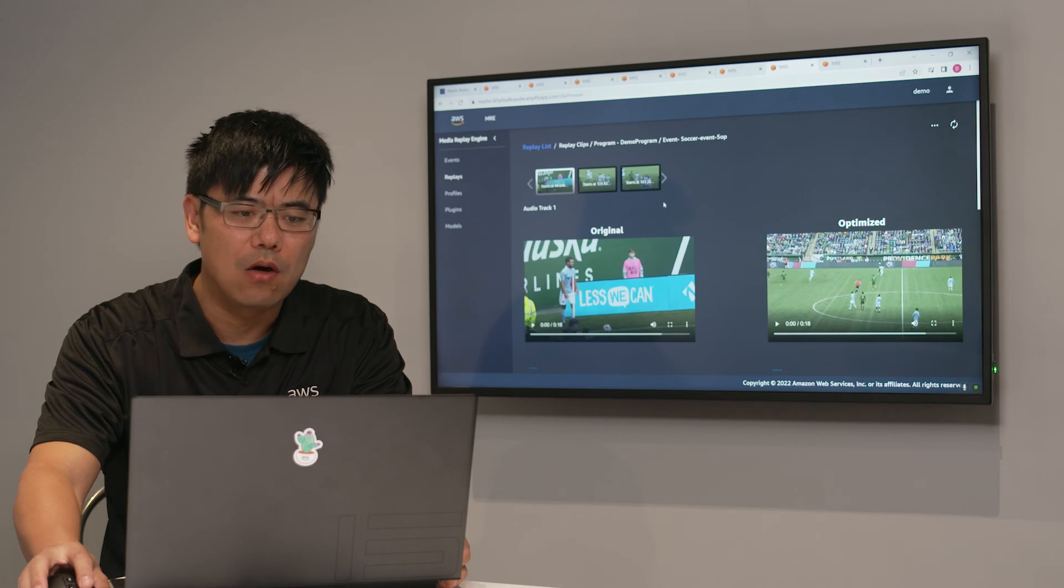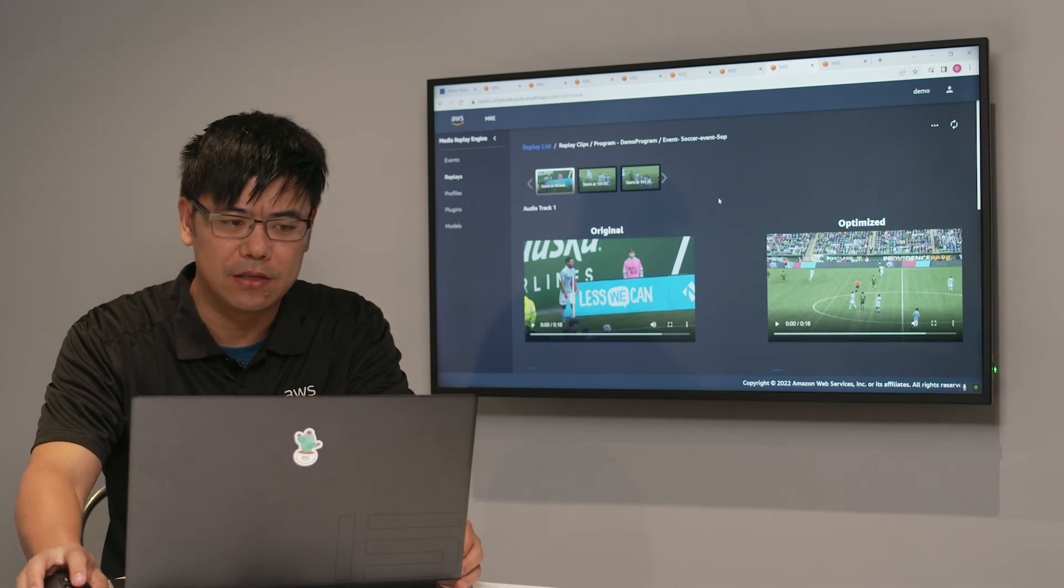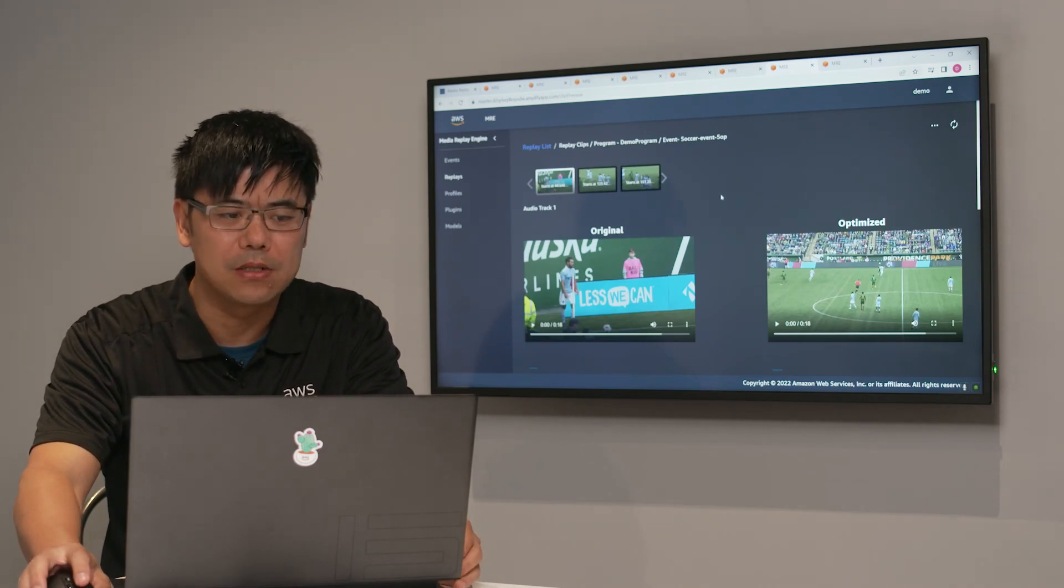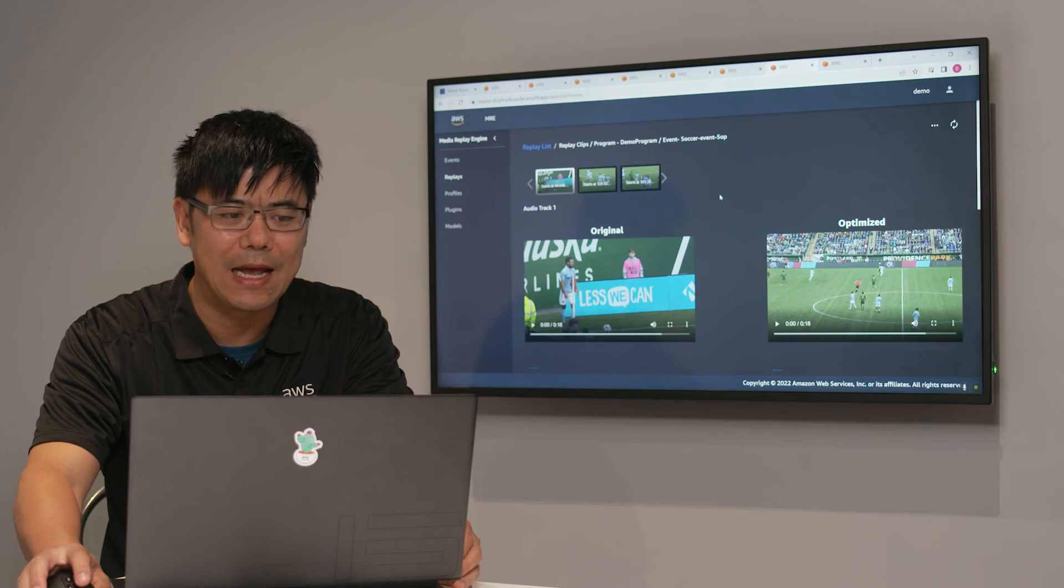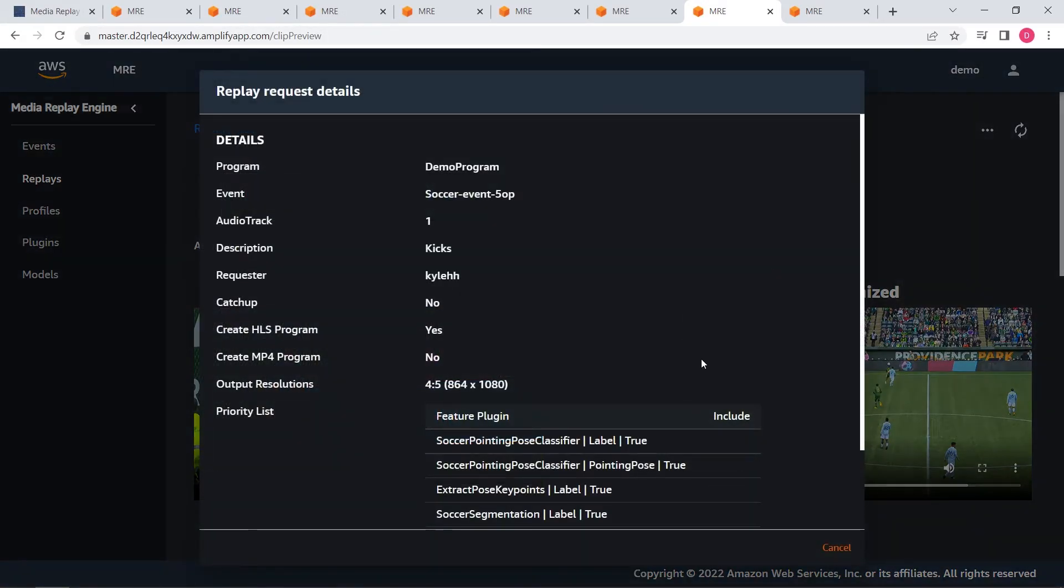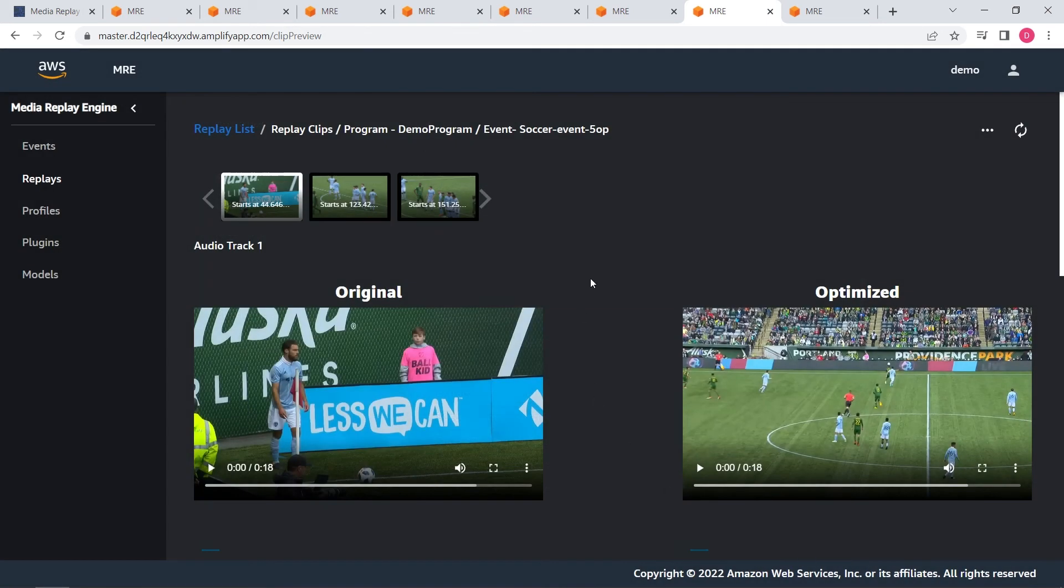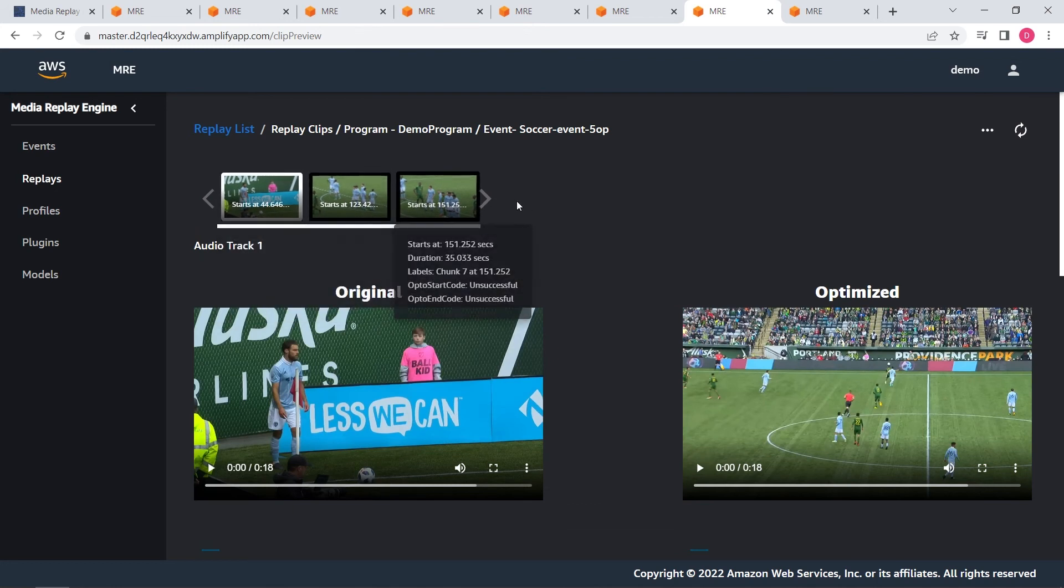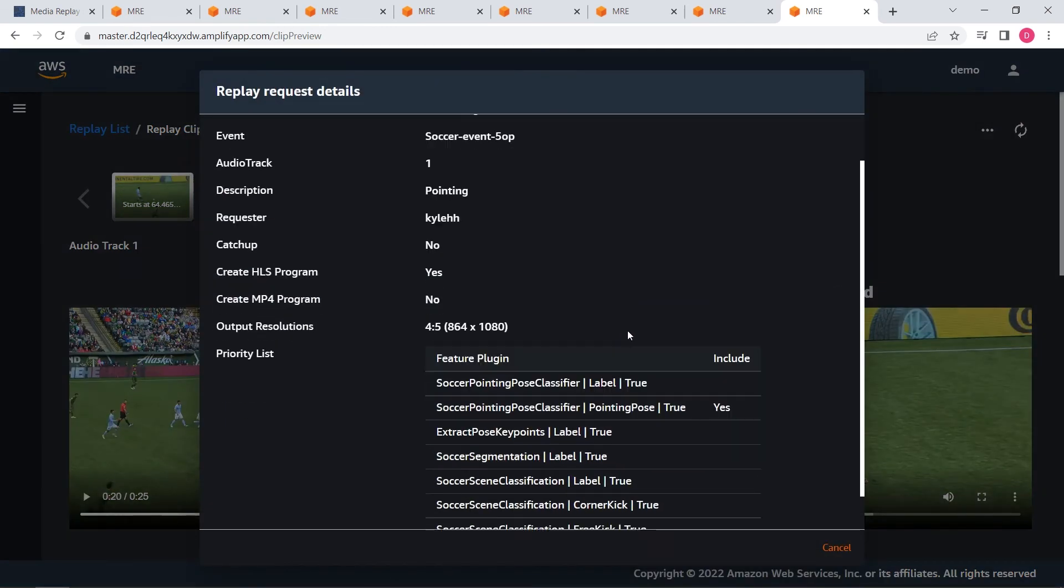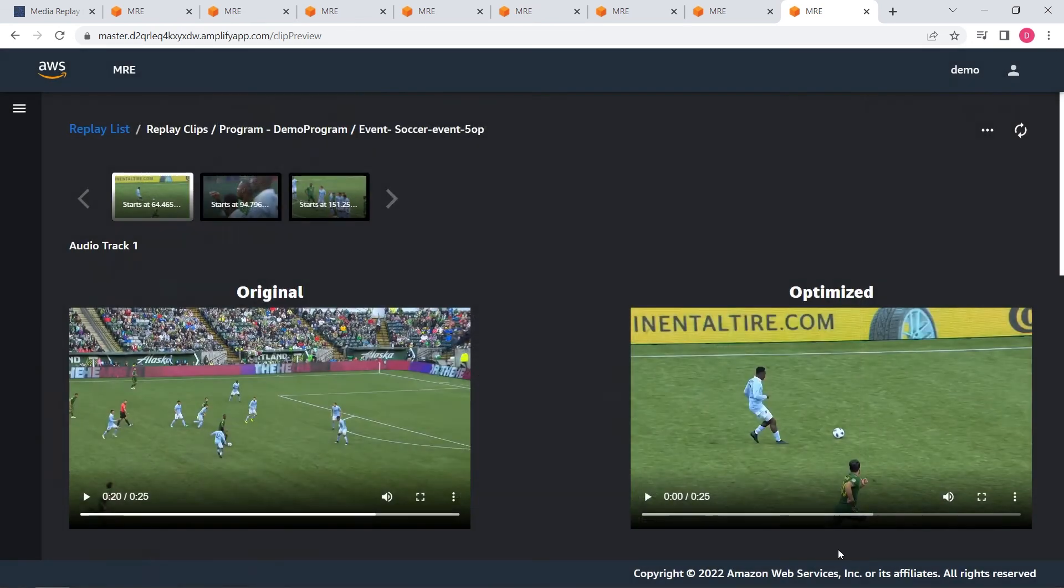Now, with all those segments generated, you can create a personalized highlight replay. In this example, we choose corner kick feature and free kick feature to be included in these highlights. That's why you see these three clips are selected.